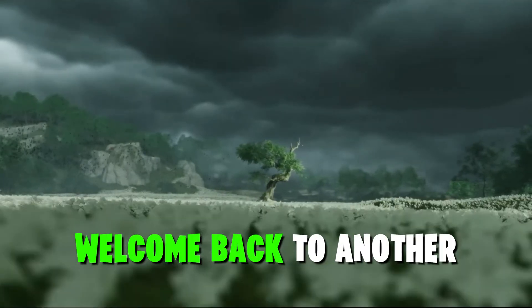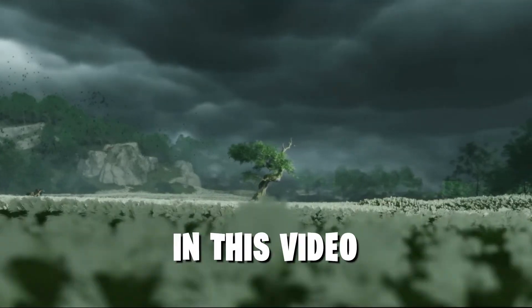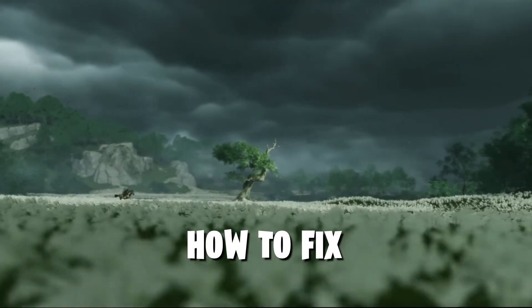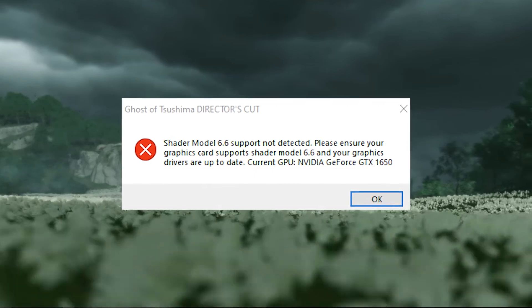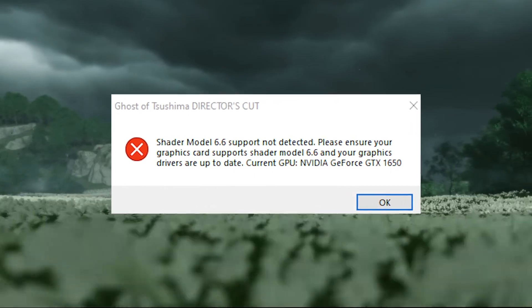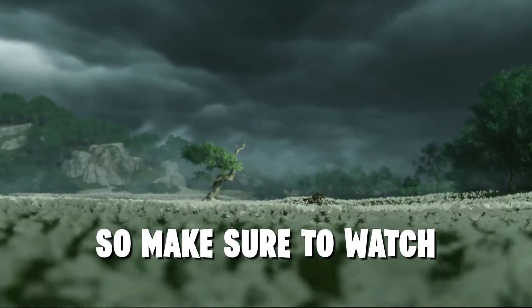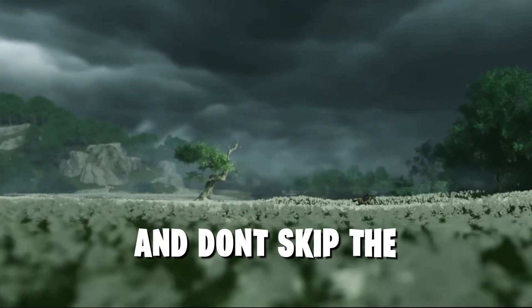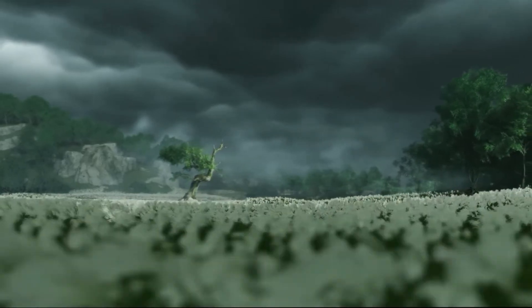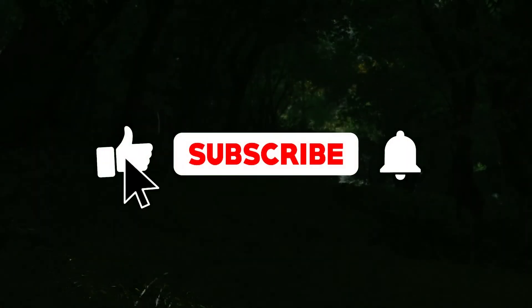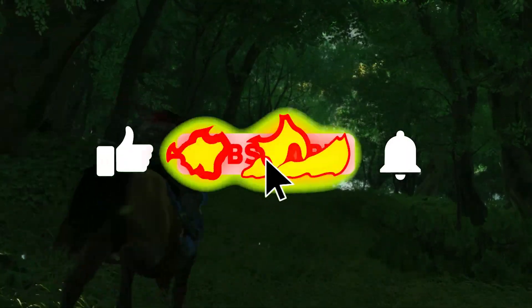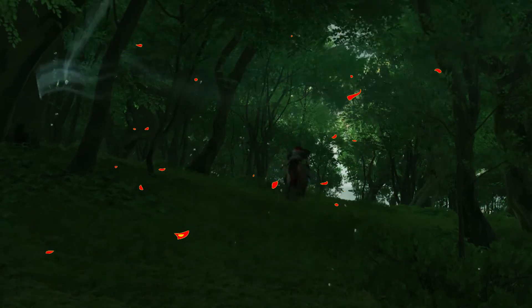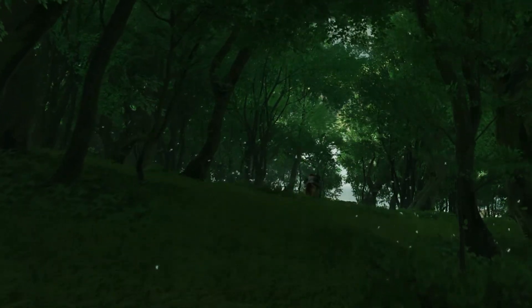Hey what's up guys? Welcome back to another brand new video. In this video I'll be going to show you how to fix this Ghost of Tsushima Director's Cut error with easy steps, so make sure to watch until the end. And don't skip any part of this video, and if you're new here then don't forget to like and subscribe and click the bell icon so you will never miss any update from this channel.